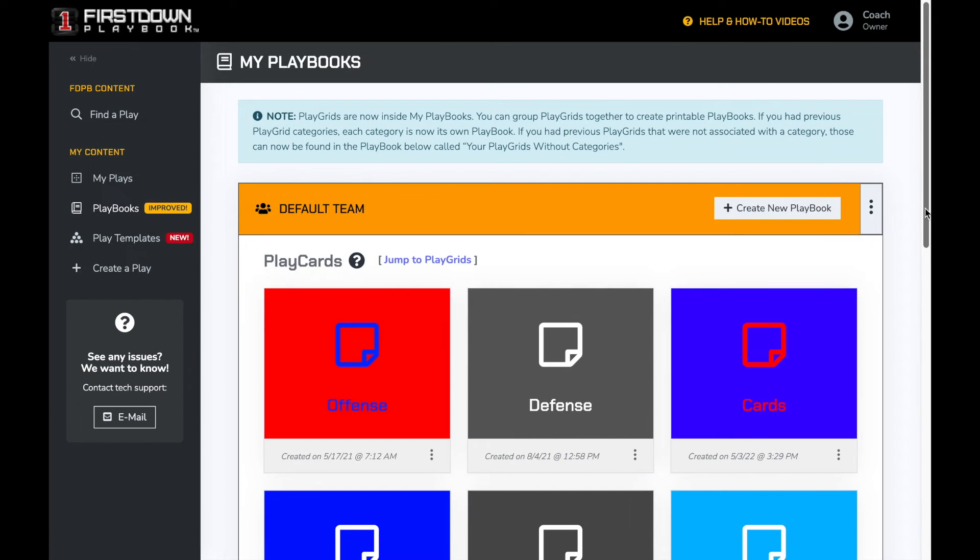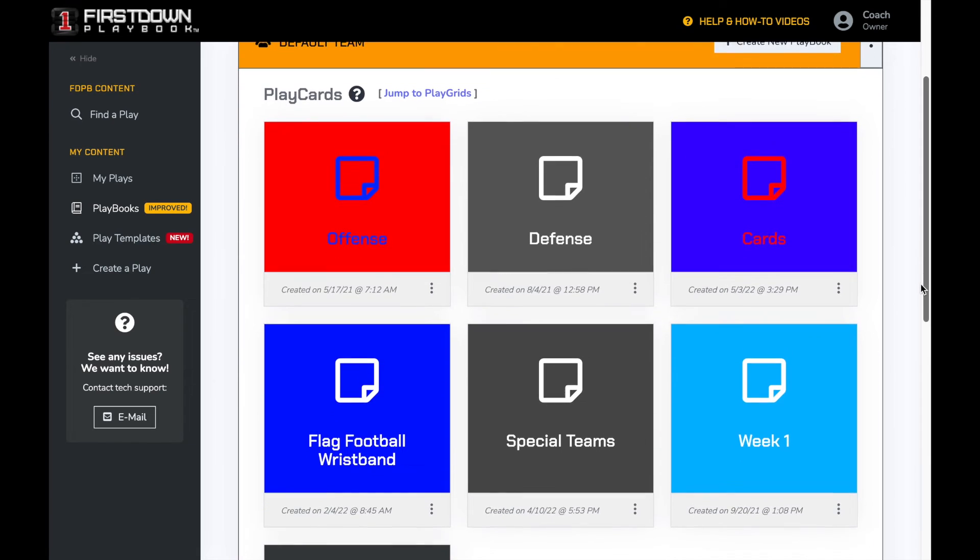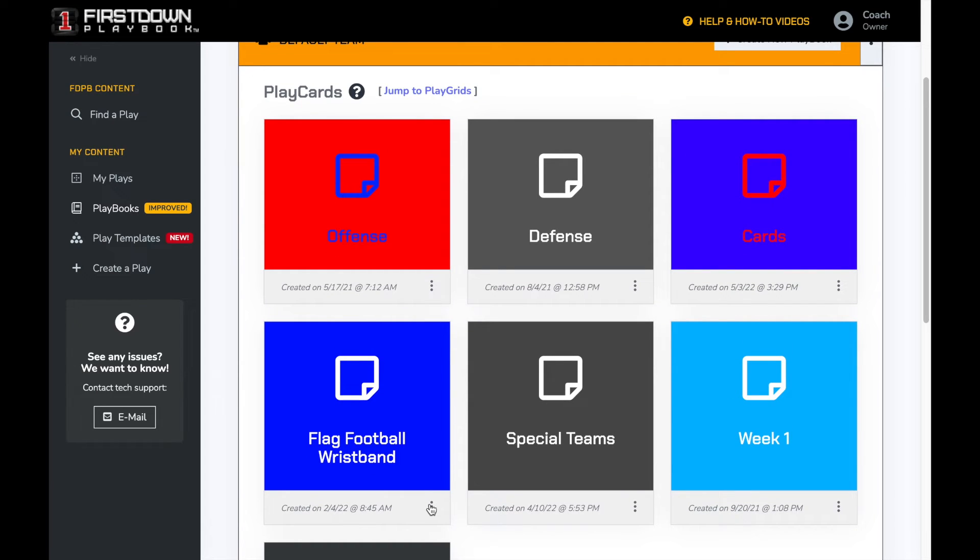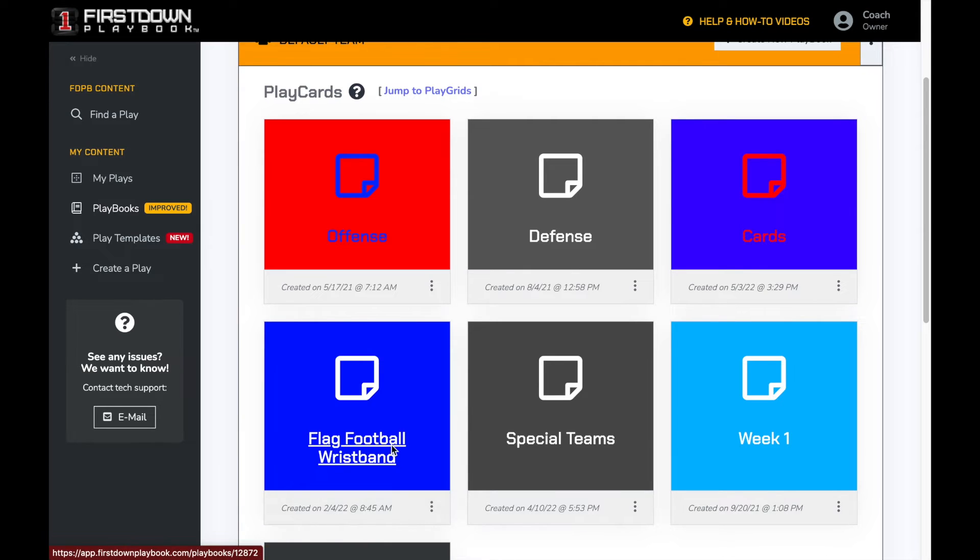If you want to print wristband sheets, it's a very similar process. Find the play card playbook we want to print and click on the three dots at the bottom right, then select print playbook.